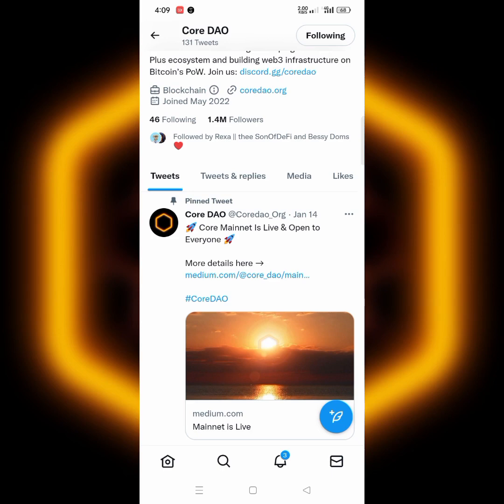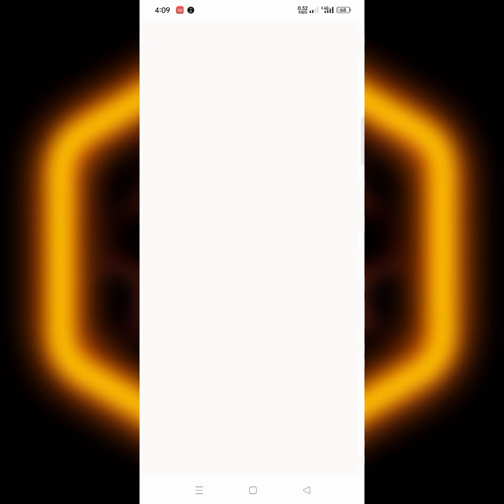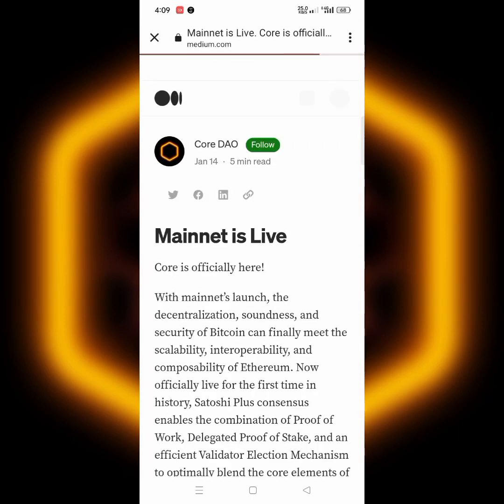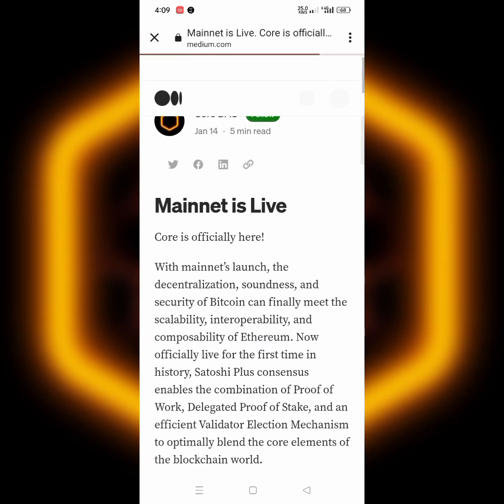First of all, let's go over to the Medium post to see what they have for us today. This is where they told us about what to do about the mainnet.